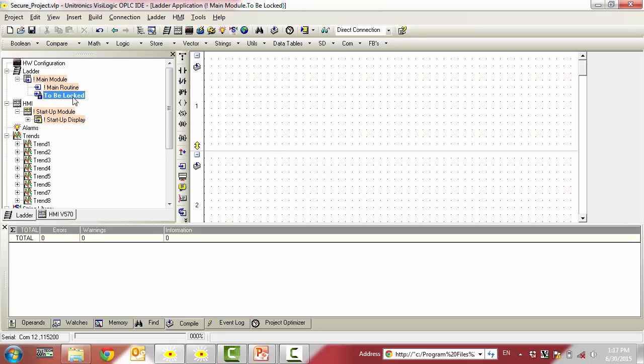The next time this application is opened, the ladder password will be required to see this particular subroutine within the application.